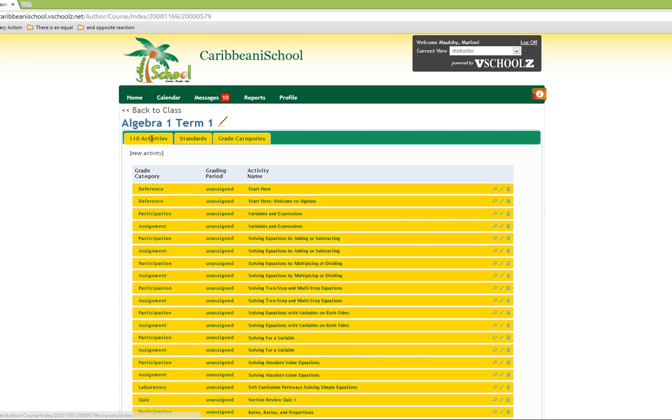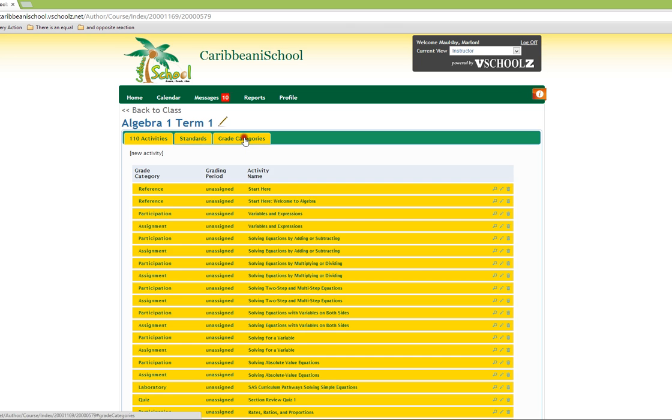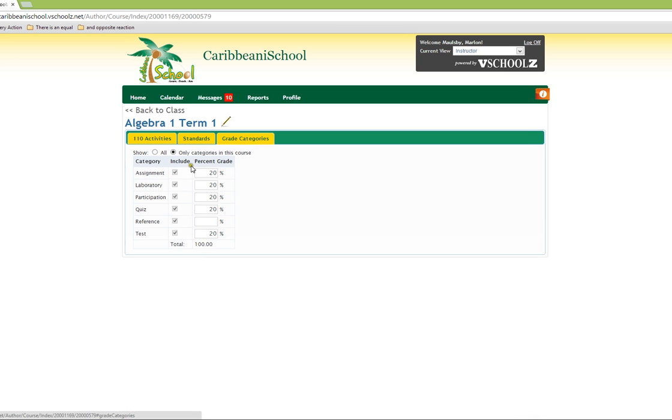We will also realize that we now only have three tabs: one for the list of activities, another for standard, and another for grading categories. Clicking on the grading categories, we realize that it is a mirror of the grading categories we saw earlier.